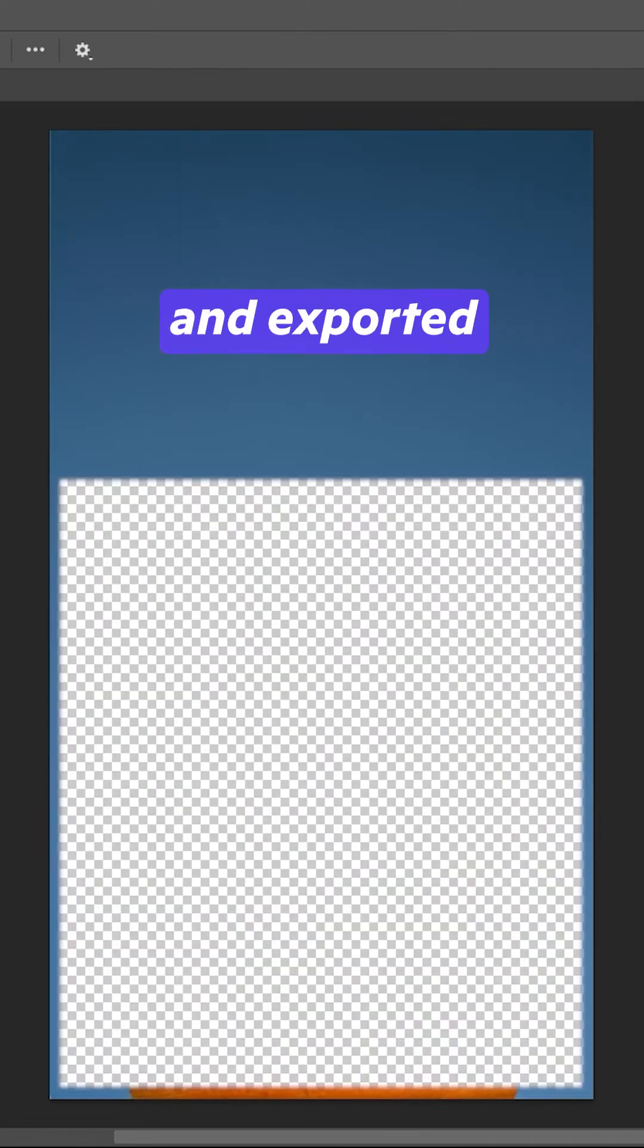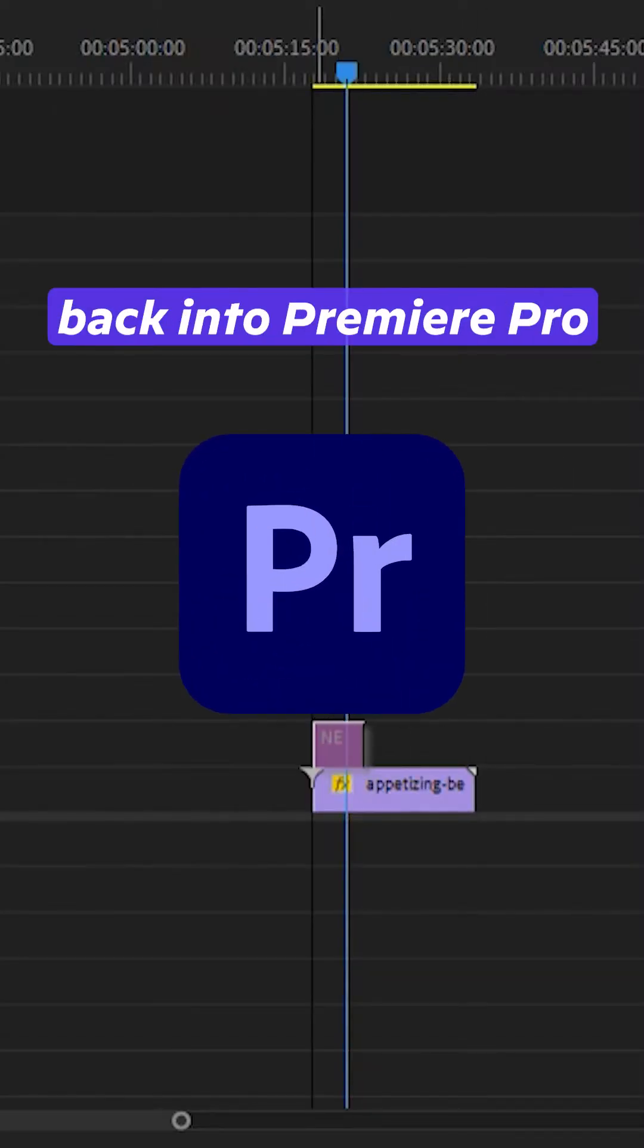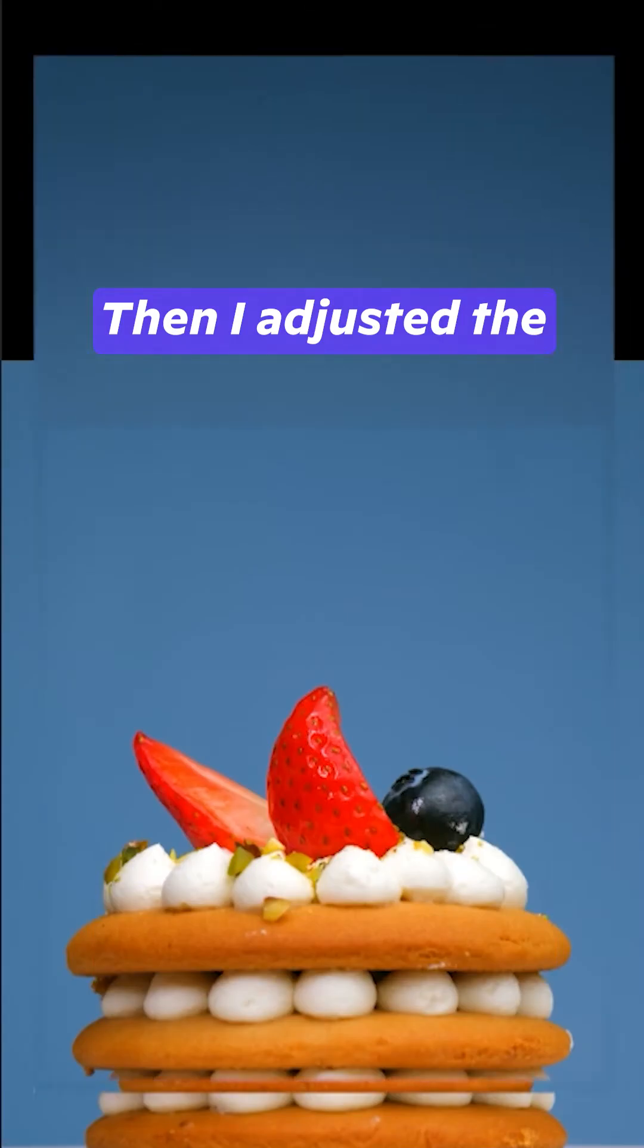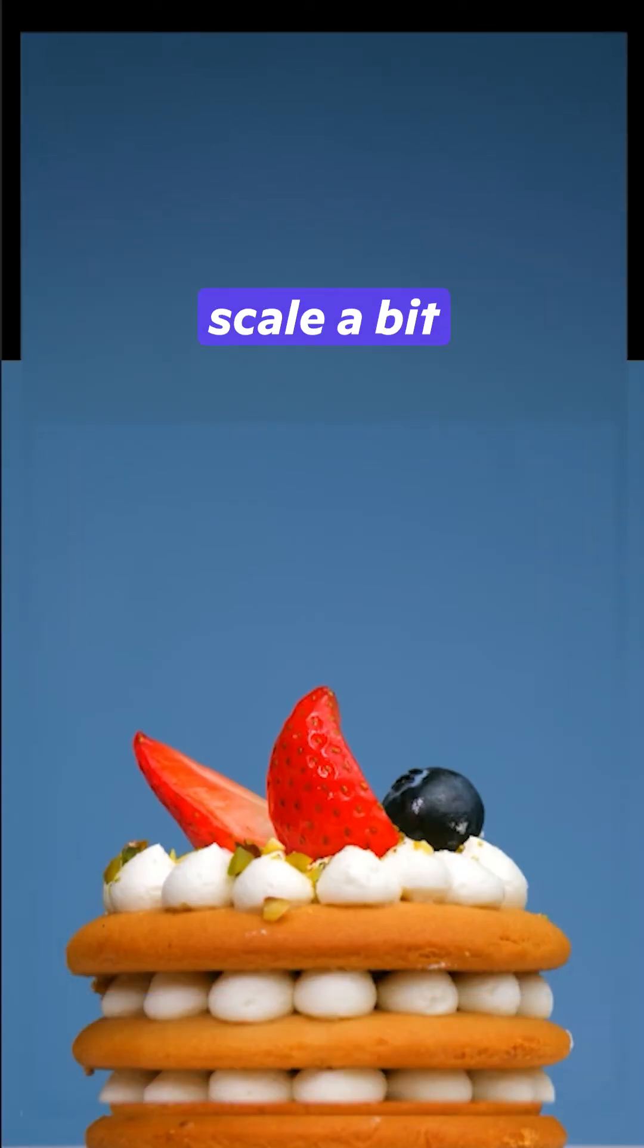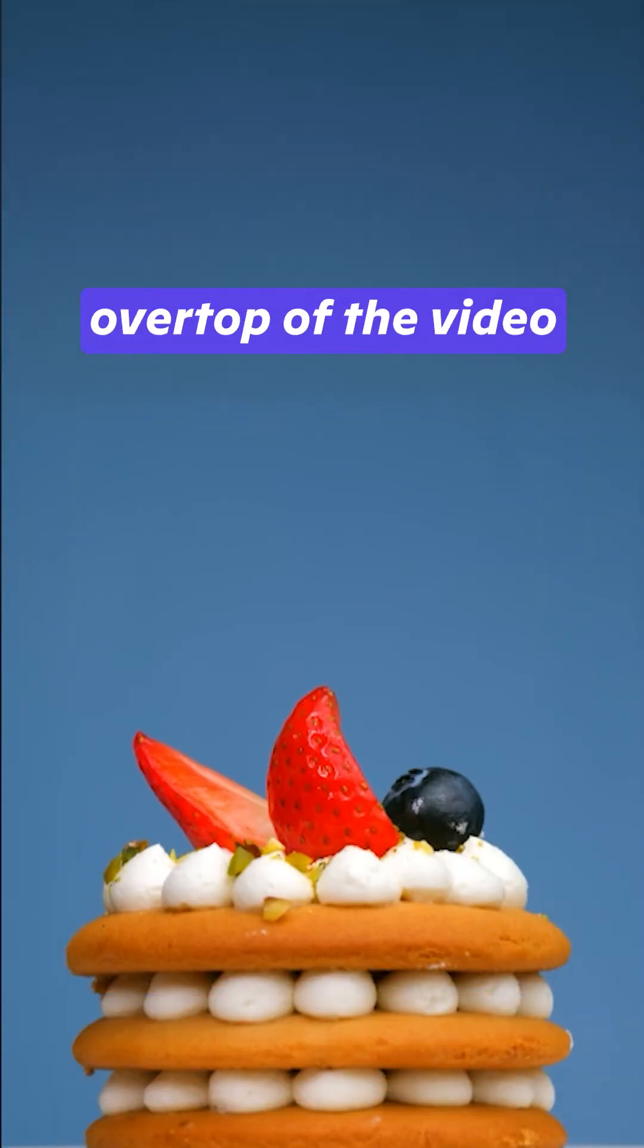I did the original layer and exported the background layer back into Premiere Pro. Then I adjusted the scale of it so that it fit properly over top of the video.